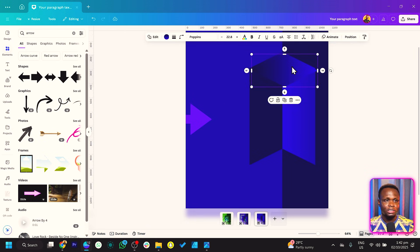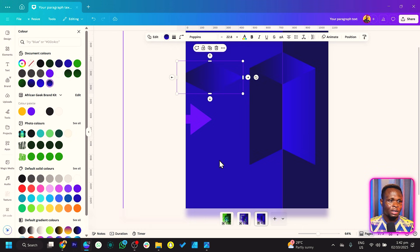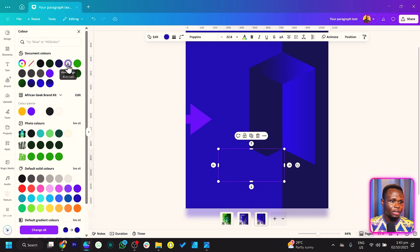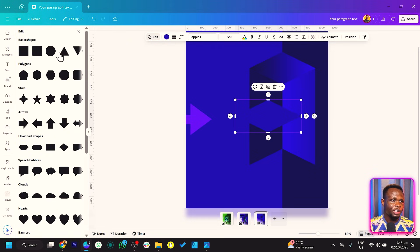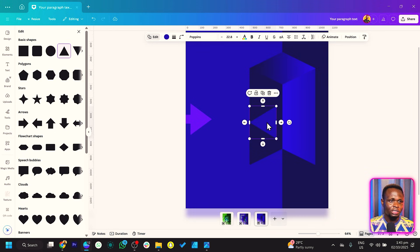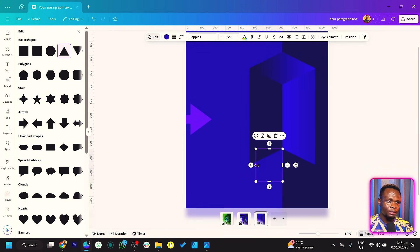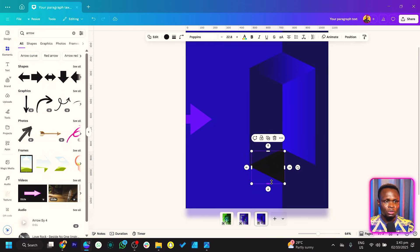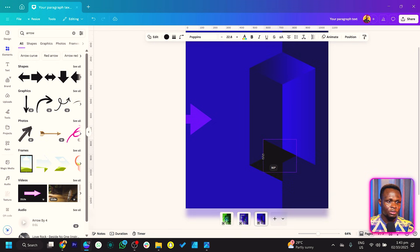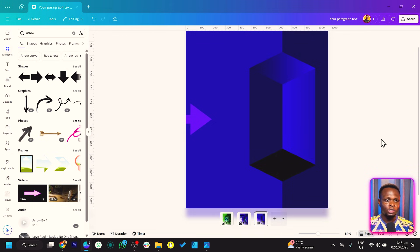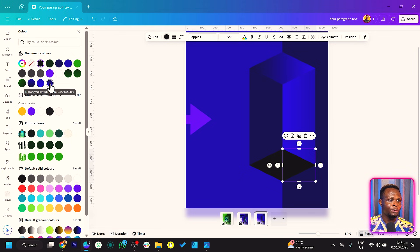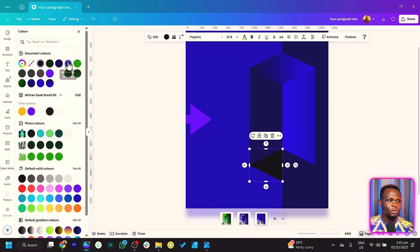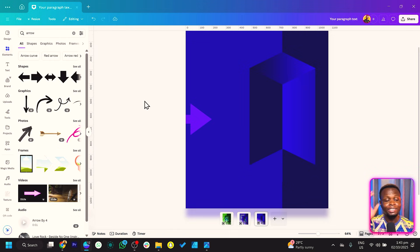The next thing is to duplicate this shape and change the color to the lighter blue. Then change the shape to a triangle — any triangle of your choice. Place it over here. Duplicate it and rotate it to 90 degrees, positioning it on the other side. Now change the colors: one triangle takes the dark blue to match that side, and the other takes the lighter blue. Everything is matching and it will make sense very soon.